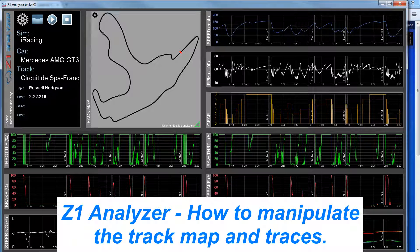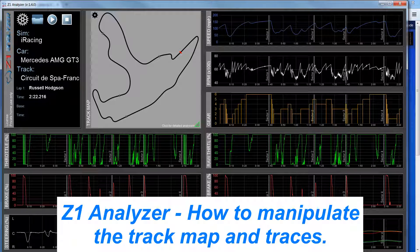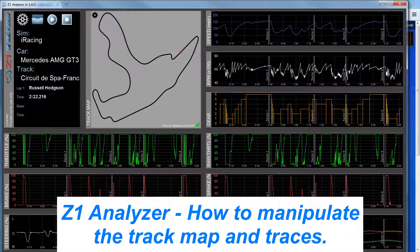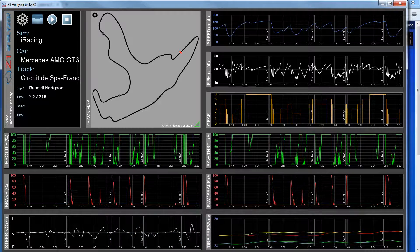Hello and welcome, and today we're going to talk about the Z1 analyzer. Once you have loaded the lap, I'll show you how you can manipulate the track map and the traces to see more detail for the lap that you have loaded.